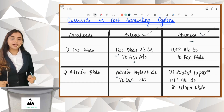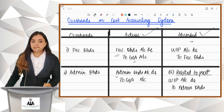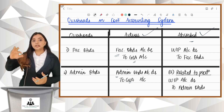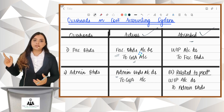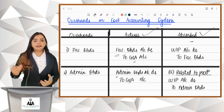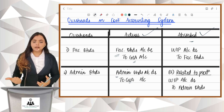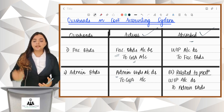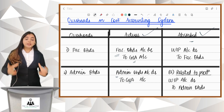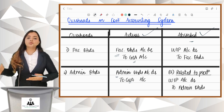First, let us learn how to record the actual overheads incurred. Let's say there is factory rent. When I pay factory rent, what journal entry do I pass in financial accounts? I pass rent to cash/bank. But here we aren't making a rent account — we will debit factory overheads. And instead of cash/bank, we will use general ledger adjustment. So the entry for recording any factory overheads would be: Factory Overheads Account debit to GLA.